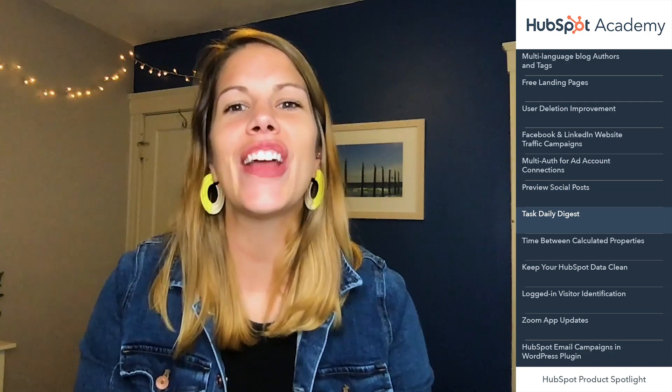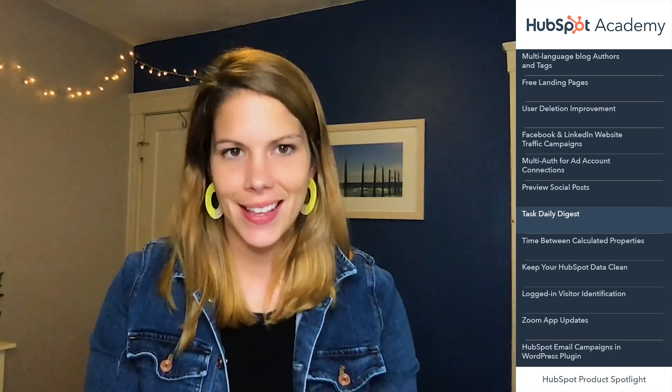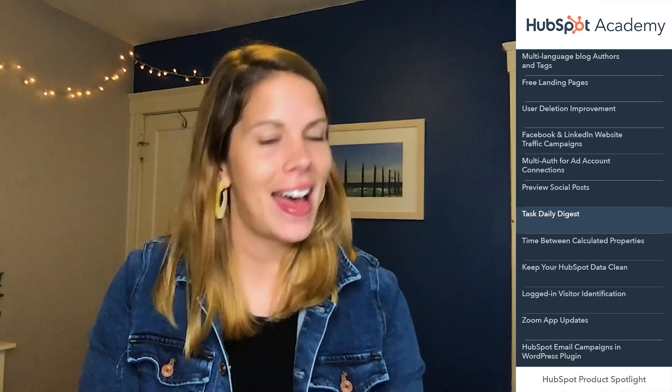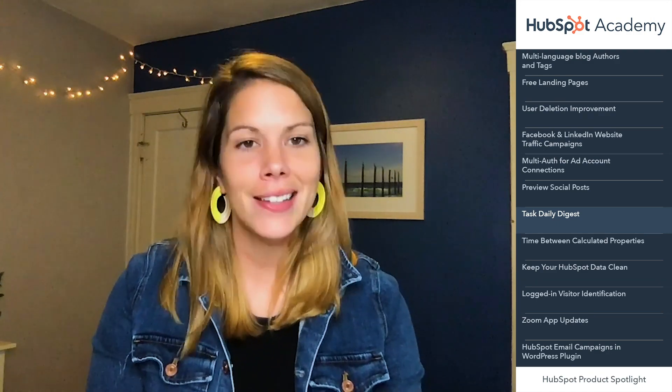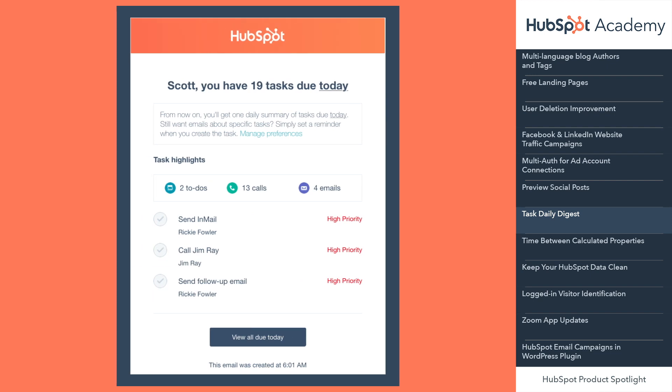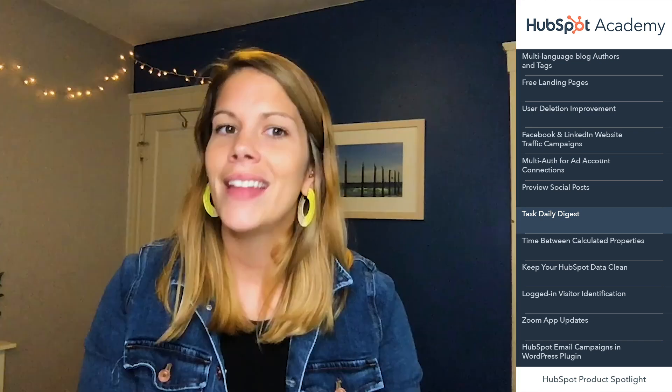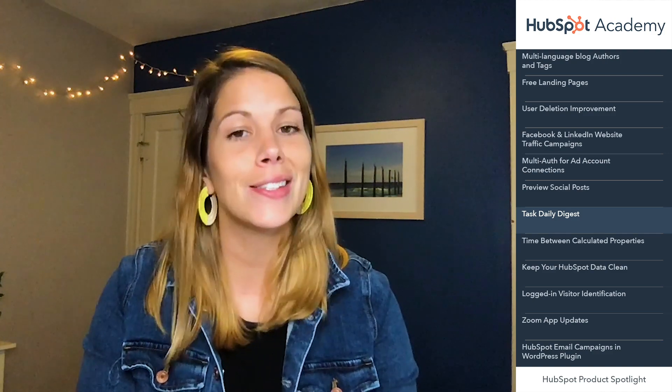Hi there, Elise here to share the latest and greatest improvements to Sales Hub. If you're using tasks to run your day, you may have noticed a lot of email notifications for each of your tasks. Instead of having to deal with all of the notifications, we've streamlined the most important tasks for you in one digest email. Every morning at 8am in your portal's local time zone, task users will receive a single digest email outlining the total number of tasks that are due for the day, as well as the top three most important tasks based on priority. The daily digest is available to all tasks users.